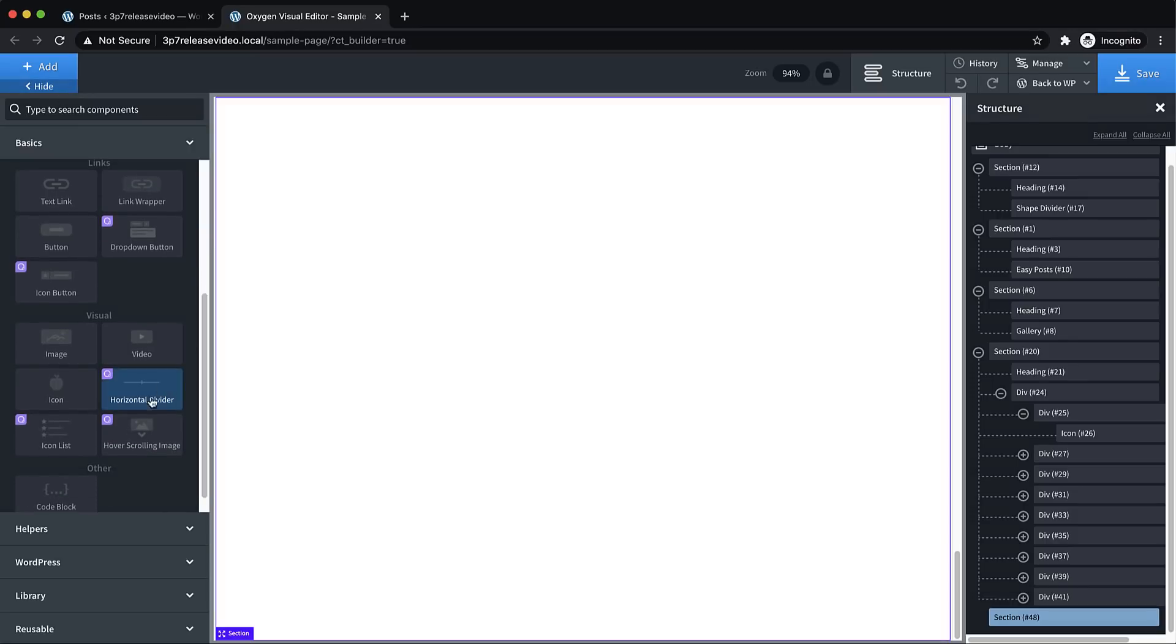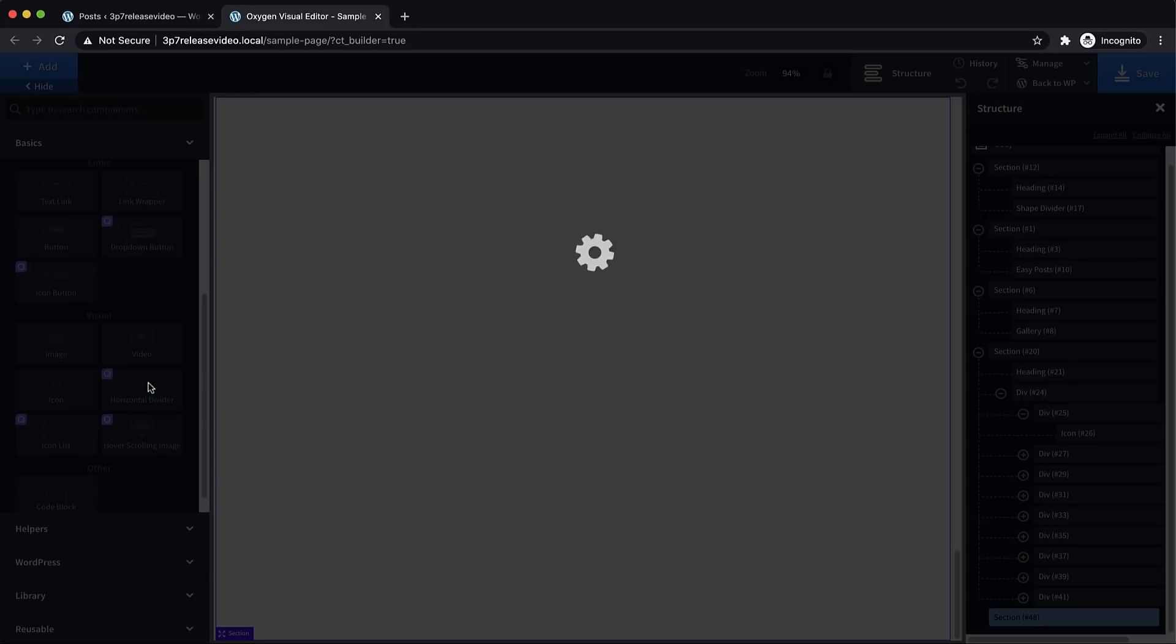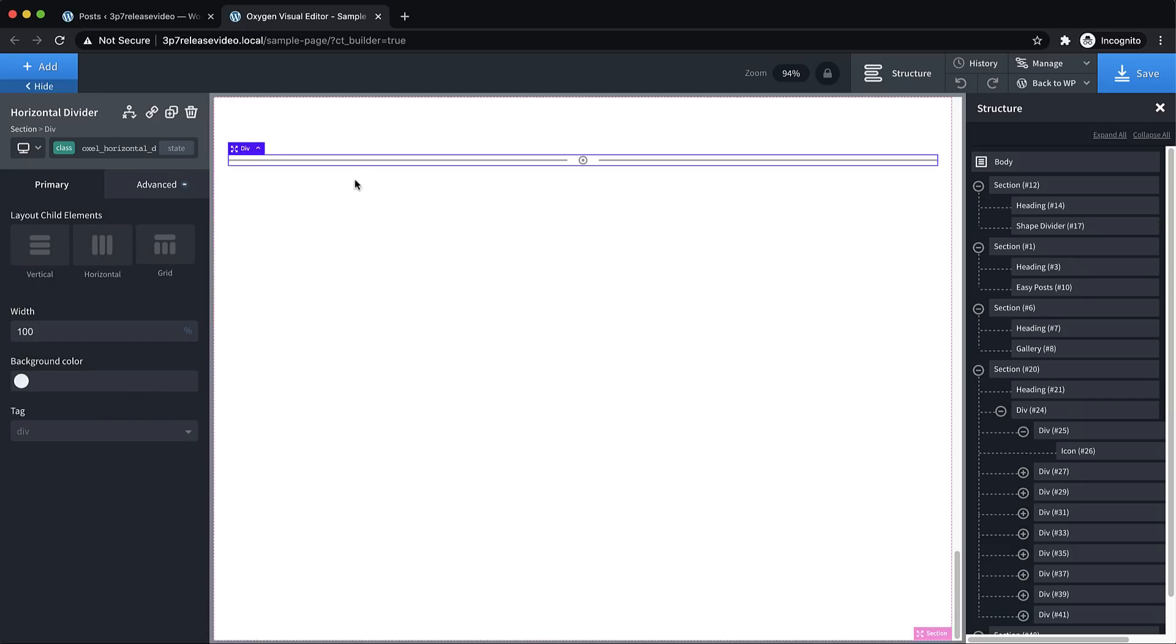Because of the way these are built, they're much more flexible than a typical element that is added to the builder either by us or by a third party. Let's jump down and add another one of these like a horizontal divider. Really simple, but it might take a few minutes to build this yourself, at least the first time for a site build.